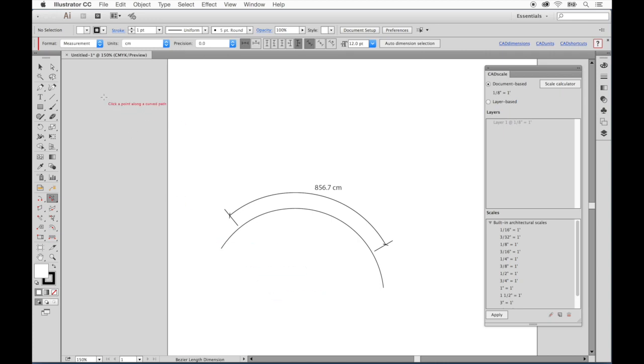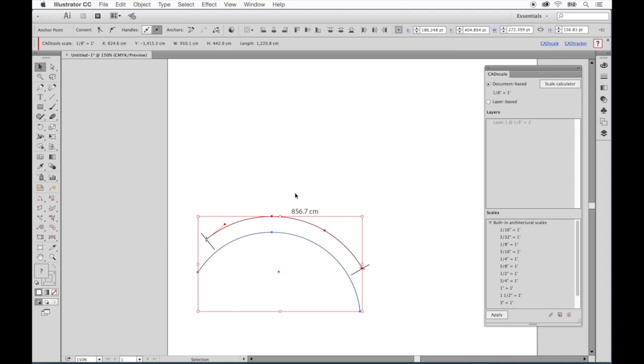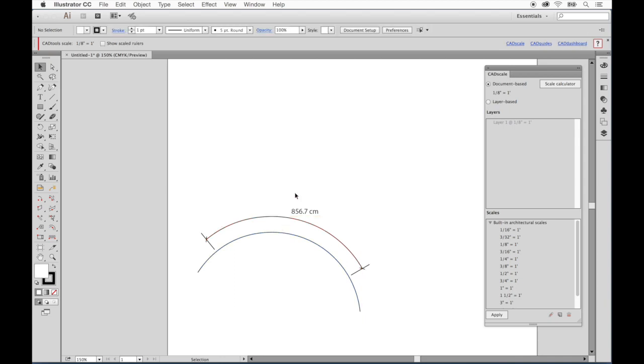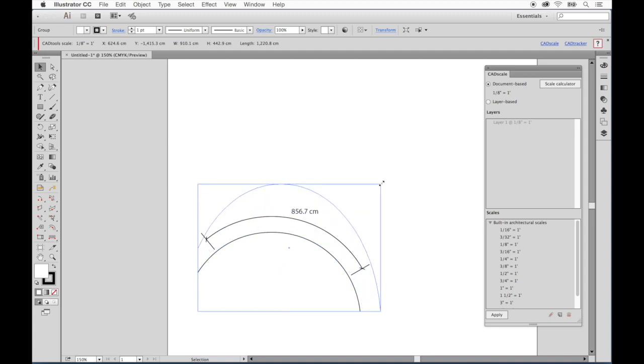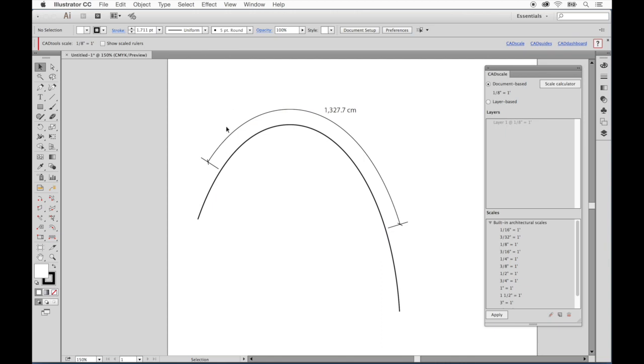Since our dimension is live and attached to the object, any time we move the object around, our dimensions will go along with it. That includes if we resize. I'll resize this arc, and you'll see the arc length dimension will adjust with it as well.